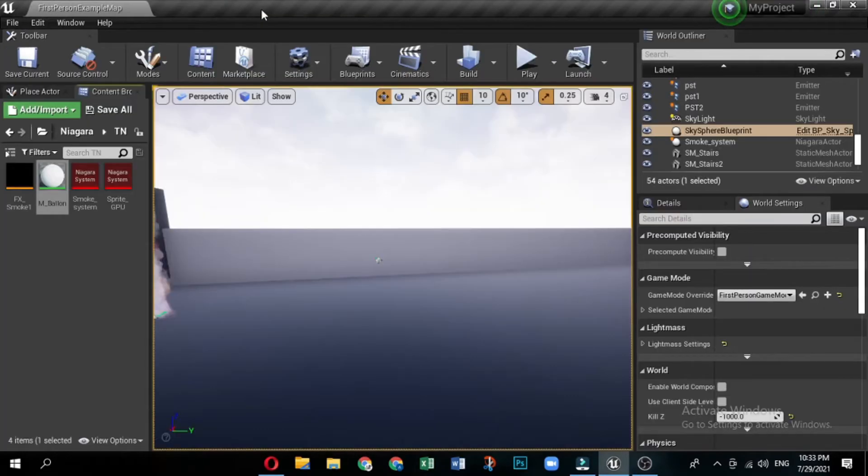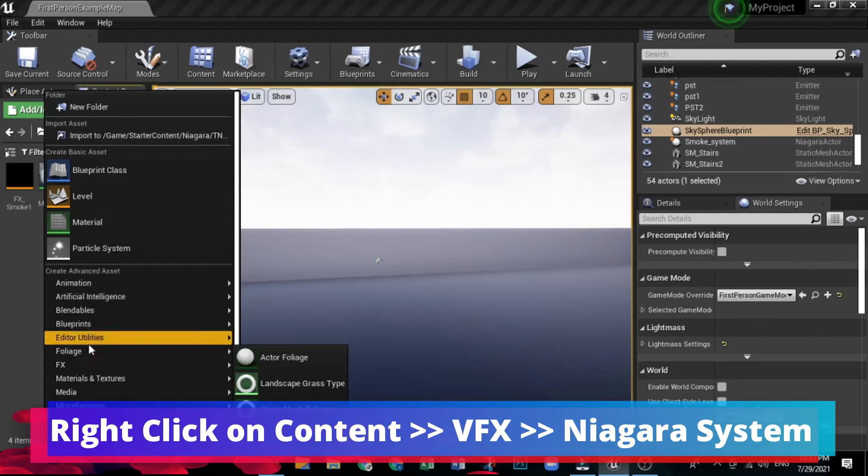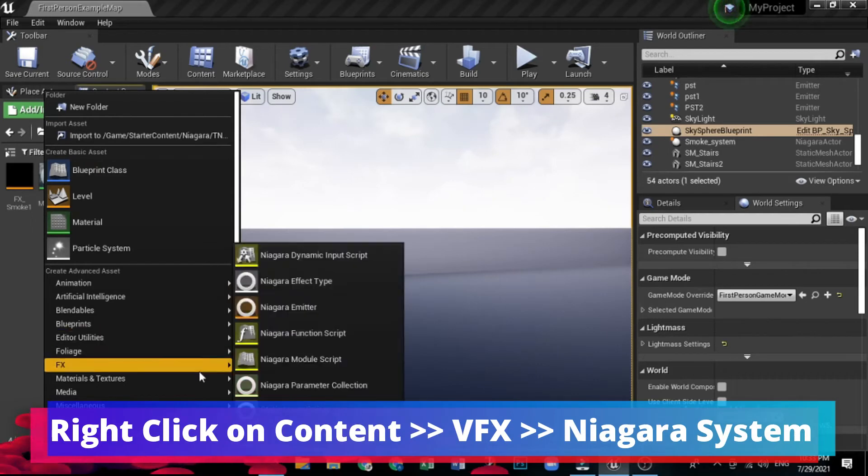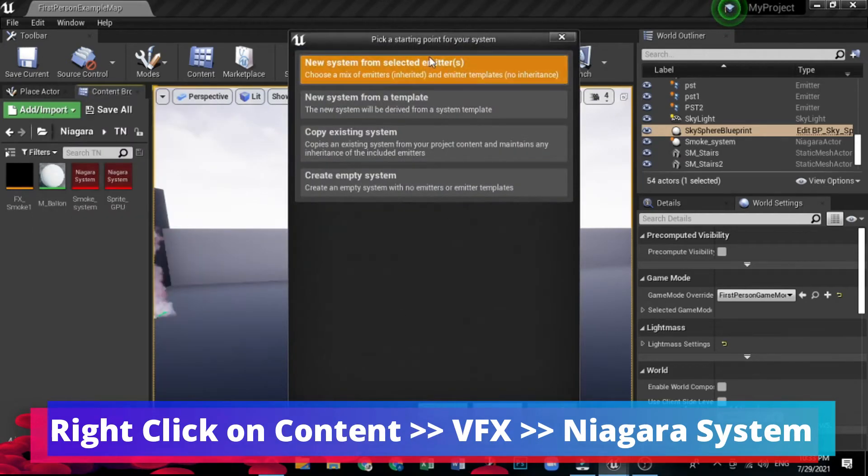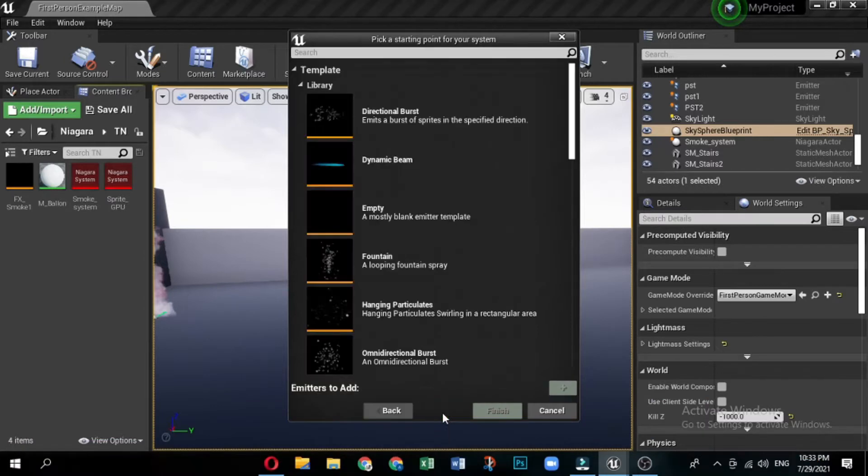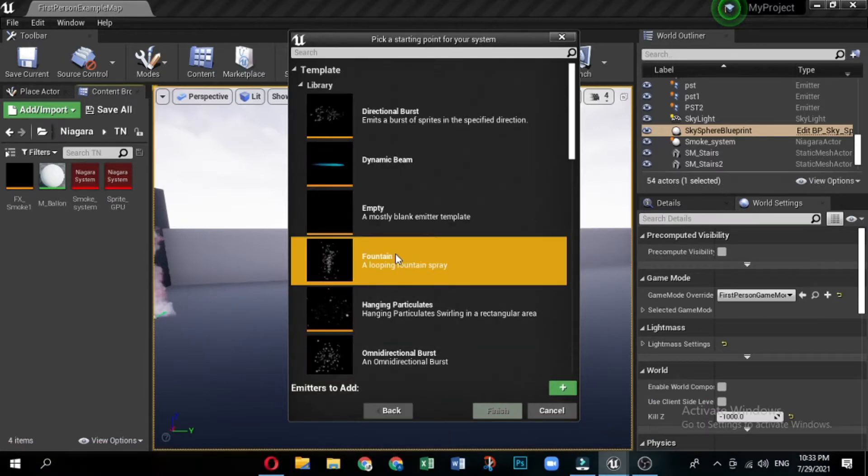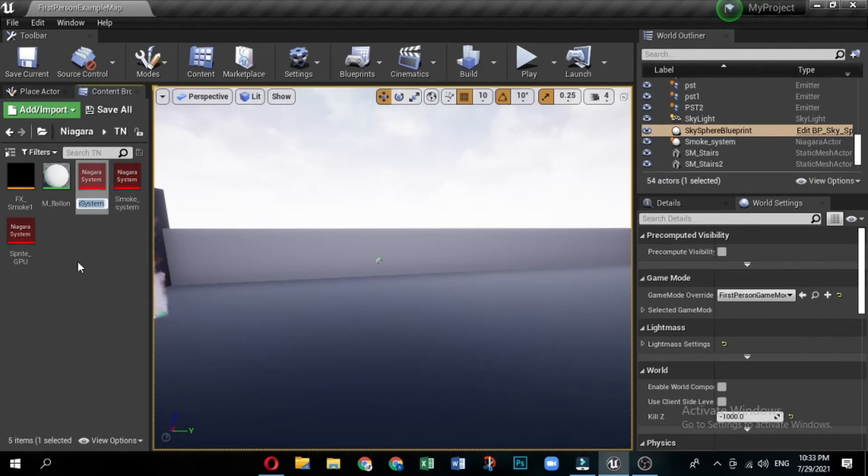Niagara emitters and systems are independent. The current recommended workflow is to create a system from existing emitters or emitter templates. First, create a Niagara system by right-clicking in the content browser and selecting FX and then Niagara system. The Niagara Emitter wizard displays. Select new system from selected emitters. Then click next. Under templates, select fountain. Click the plus sign icon to add the emitter to the list of emitters to add to the system.